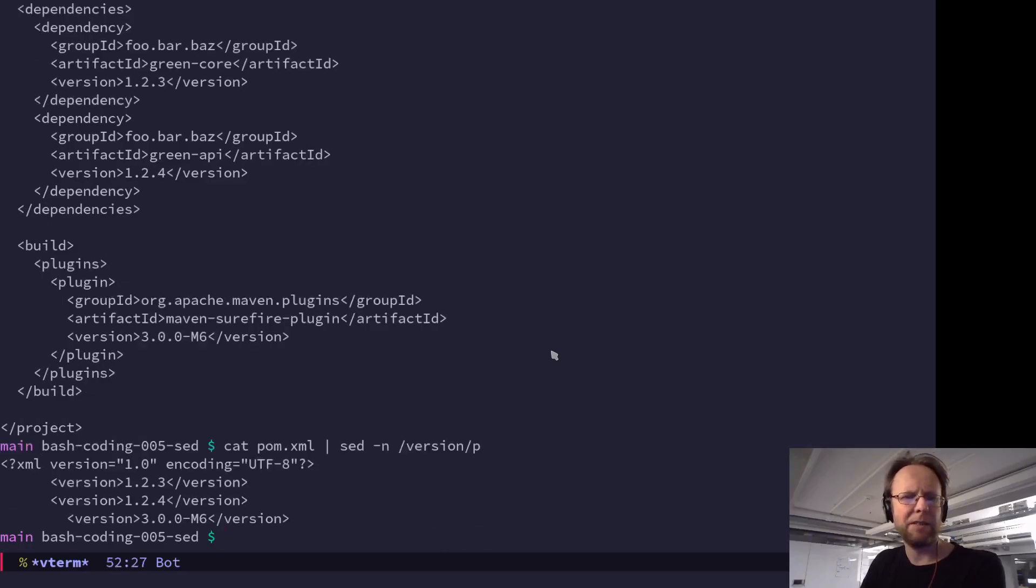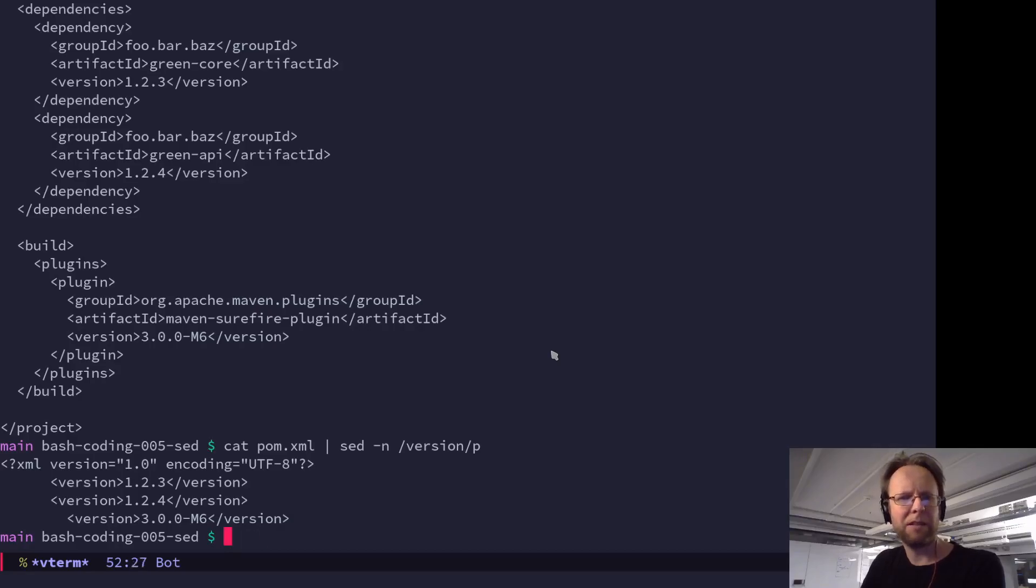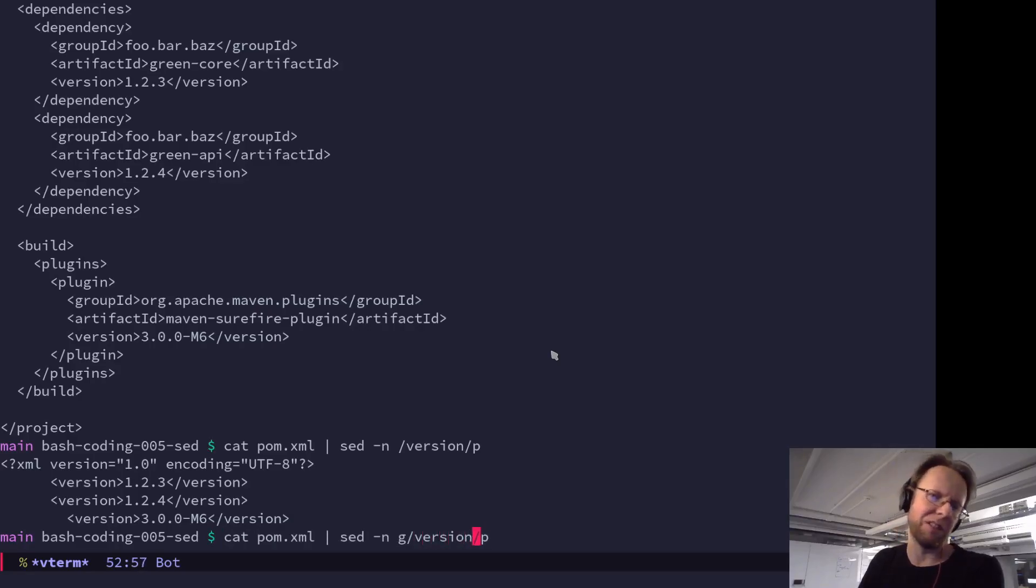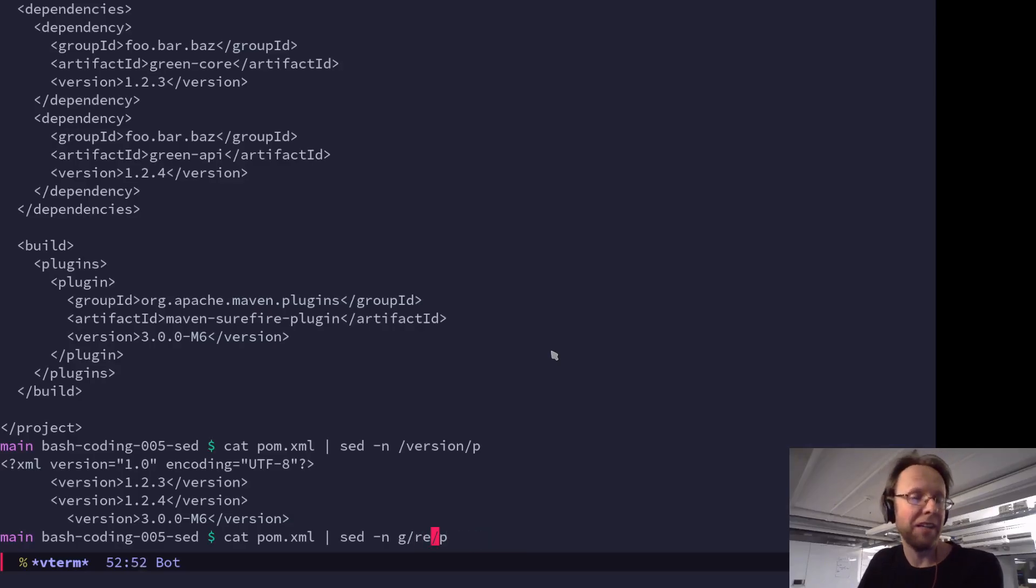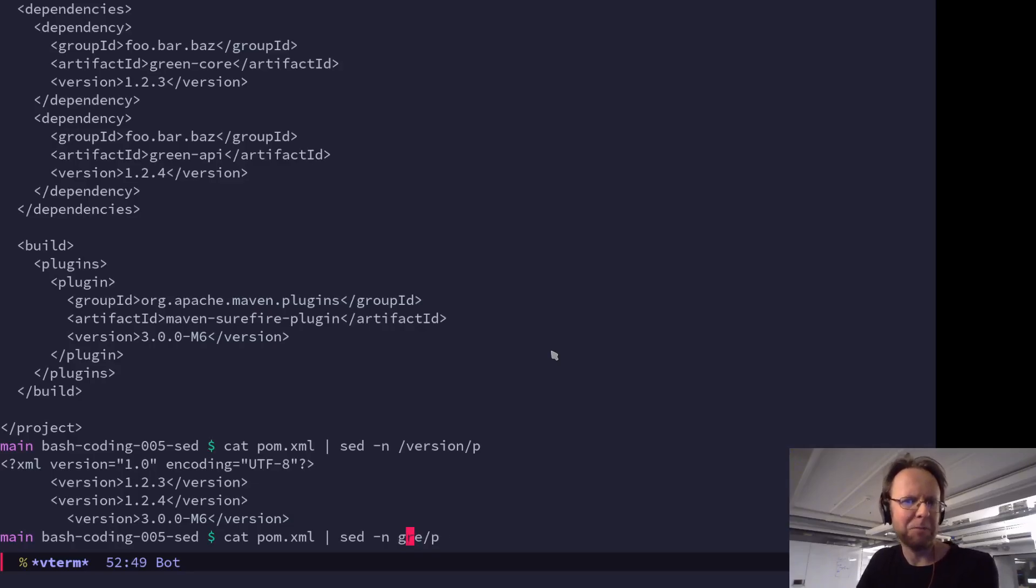Right. So that is pretty close to grep. Say g and then regular expression, which is version, then print. If you call it re for regular expression, it becomes grep.